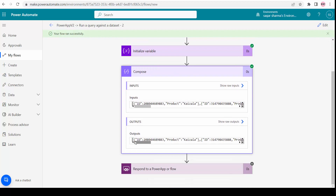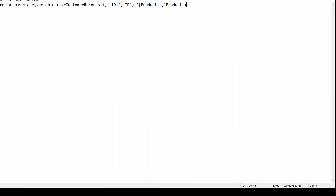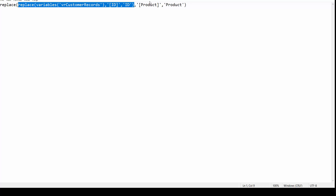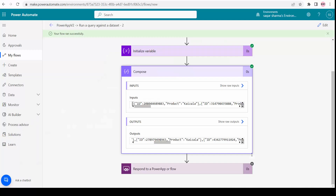The flow ran successfully and now we can see we got rid of the square brackets — it is now normal JSON. To summarize the replace logic: I take 'varCustomerRecords', replace '[id]' with 'id' in the first REPLACE, then feed that output into a second REPLACE to swap '[product]' with 'product'. I also need to make sure I pass the output of this Compose action — not the variable directly — to the 'Respond to Power Apps' action. Now we are done on the Power Automate side.